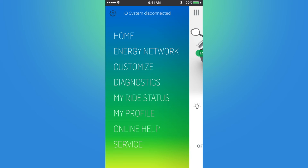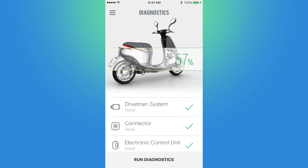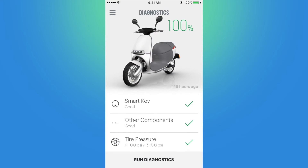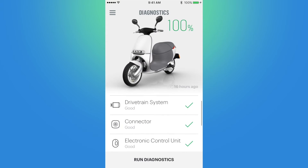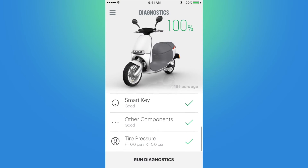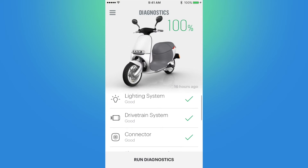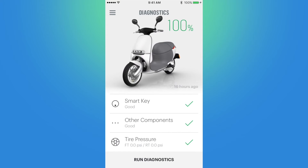Going back to the menu, next up is Diagnostics. On this page the app conducts a diagnostic of the smart scooter and checks to ensure all components are operating properly. As you can see, it checks the lighting system, the drivetrain, the connector, the electronic control unit, the smart key, other components, and tire pressure. If there is an error or detected fault with any of these, I can click on it and it will tell me more information about what the error is.